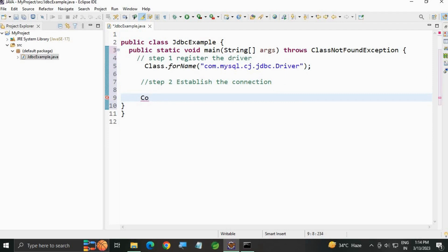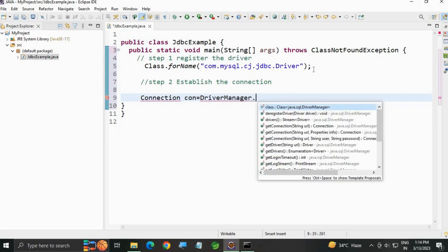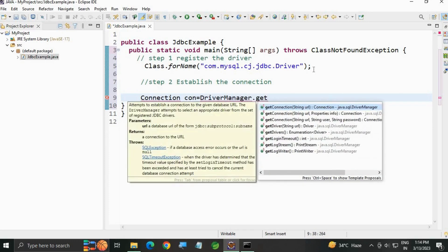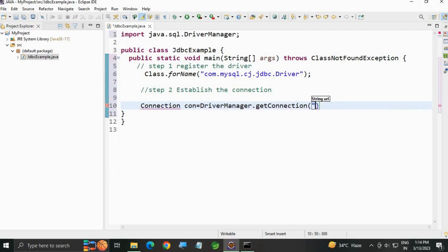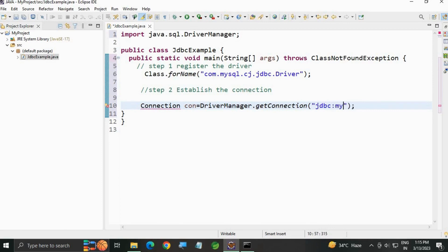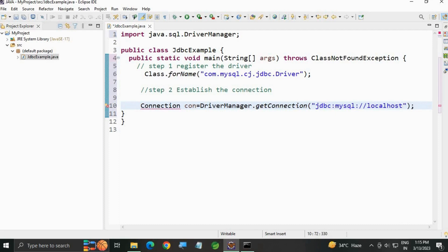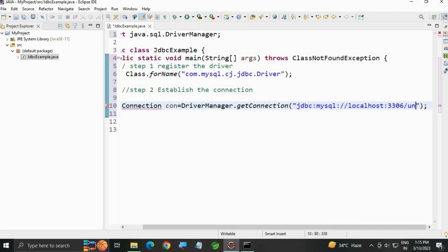We are going to use the Connection interface. Connection con = DriverManager.getConnection(). Write the URL: jdbc:mysql://localhost:3306/. Port 3306 is the universal port number. Then add the schema name or database name.